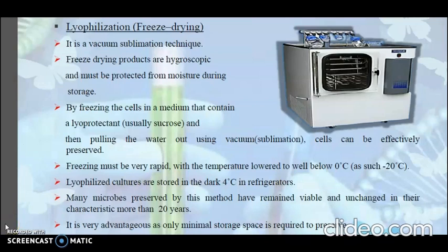When freezing the cells, the medium should contain a lyoprotectant such as sucrose, and the freezing must be very rapid with temperature lowered to well below 0 degrees Celsius, ranging from minus 20 to minus 78 degrees Celsius. The lyophilized cultures are stored in the dark in refrigerators at around 4 degrees Celsius. Many microbes preserved by this method have remained viable and unchanged in their characteristics for more than 20 years. An advantage is that only minimal storage space is required to preserve these small vials.